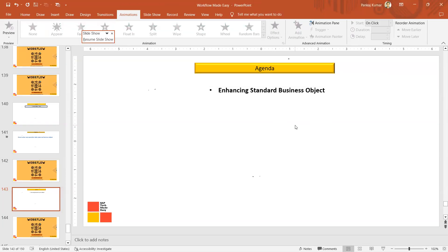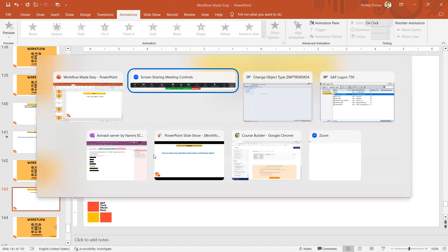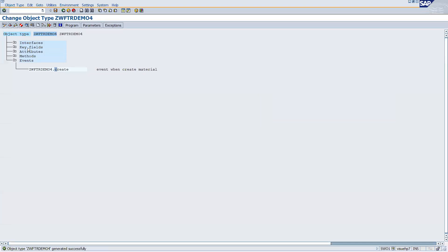Hello, in this session we will be talking about how we can enhance the standard business object. We have several standard business objects given by SAP. All those business objects we can check from SW02 transaction, SW03 transaction, or with the help of battery transaction.